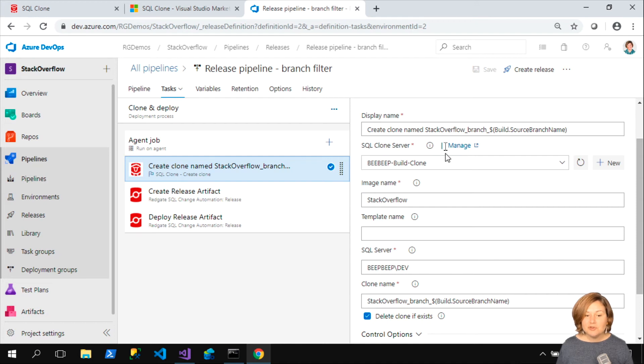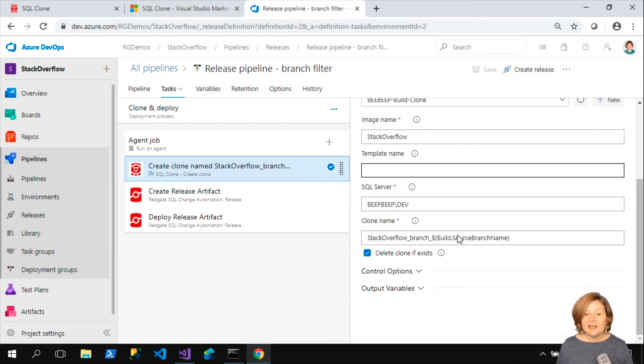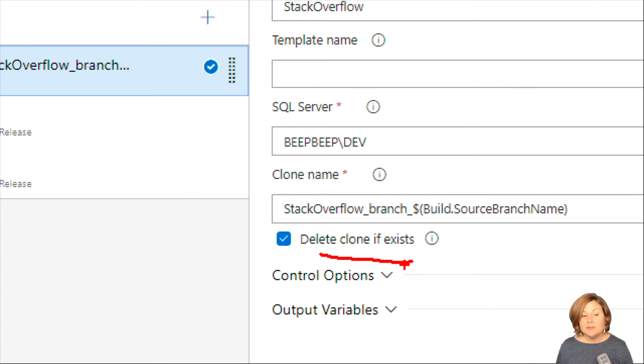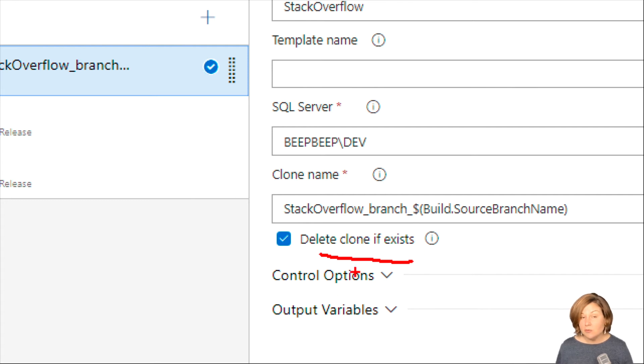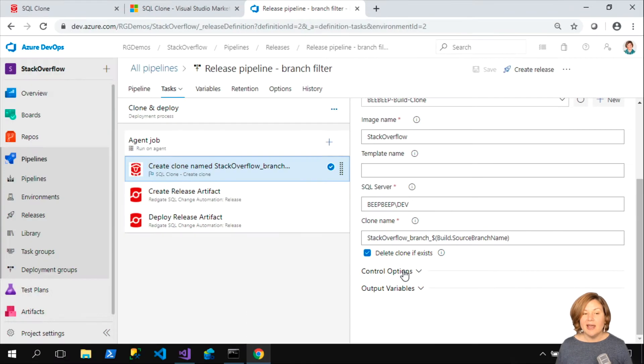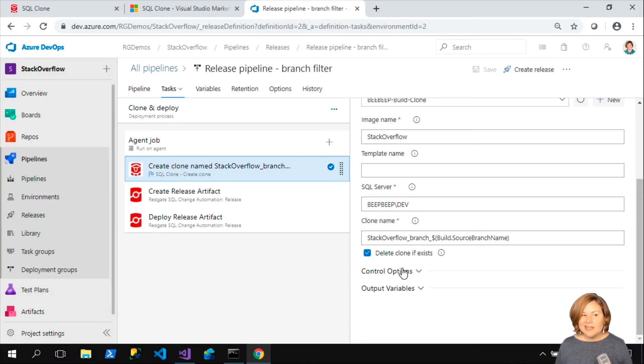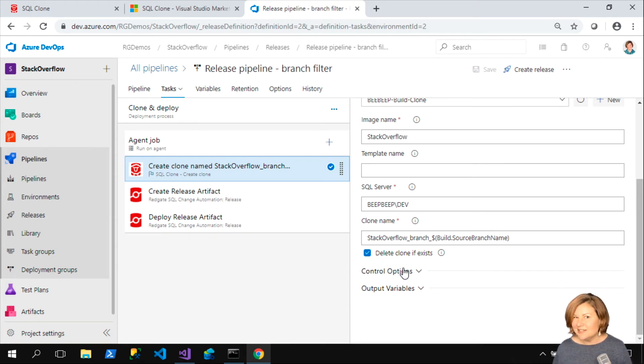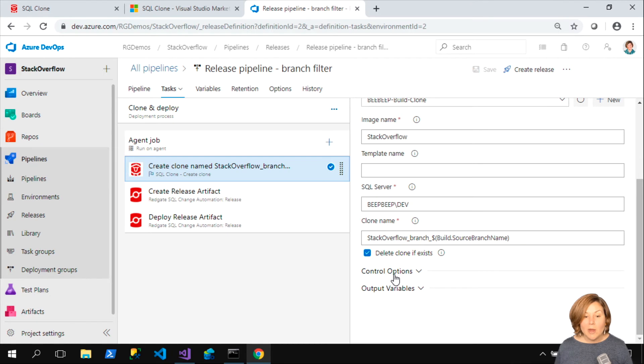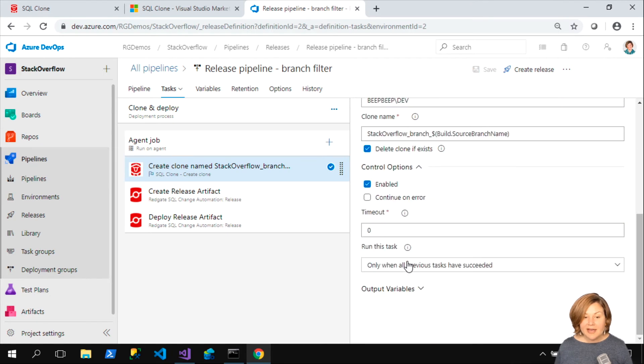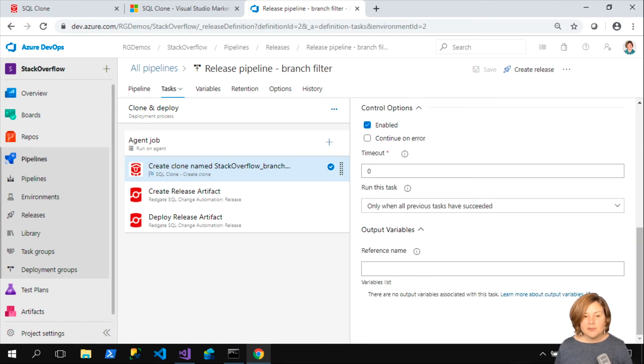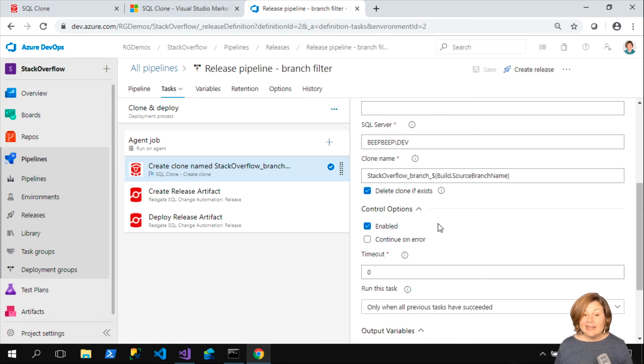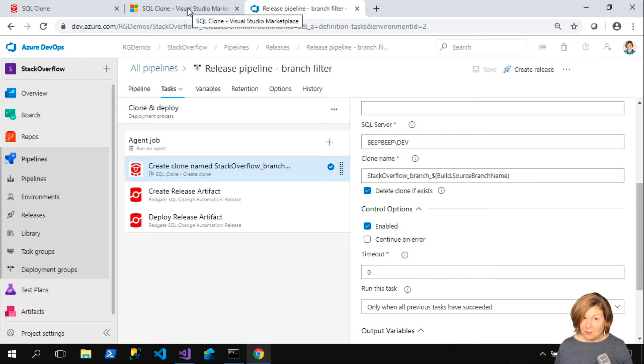So first we create that clone. I have said, I want this to be rerunnable. If I rerun this, I want to delete that clone and recreate it. That is completely an option for you. You don't have to do that. In theory, I'm only going to re-trigger this for this release branch if I need to reset something. You can control how you want to do that. You get a few more options as to what you want to do. It's pretty straightforward.